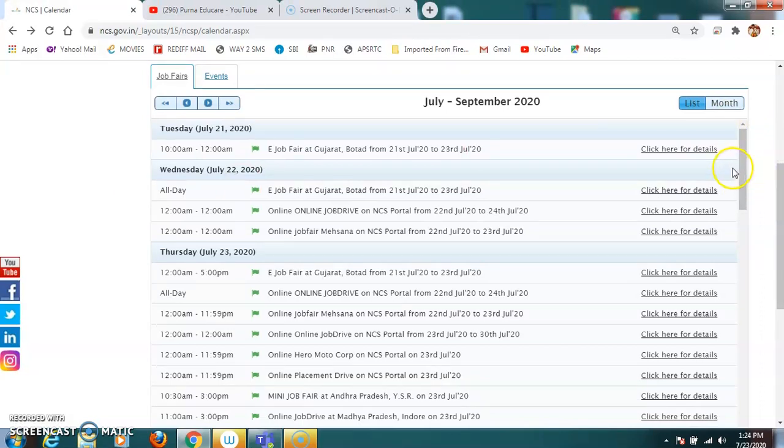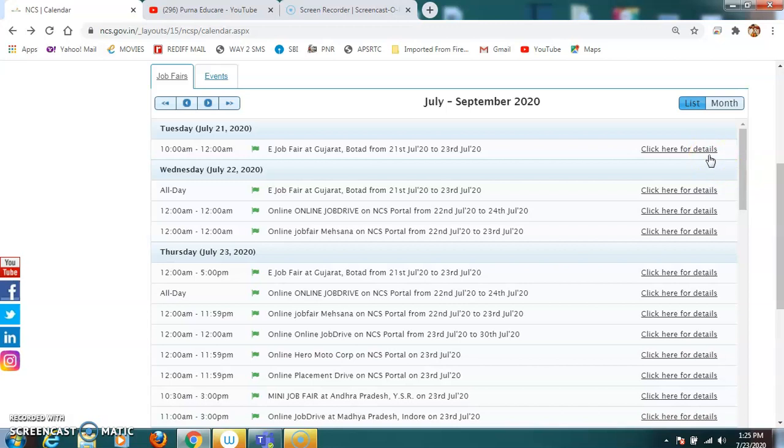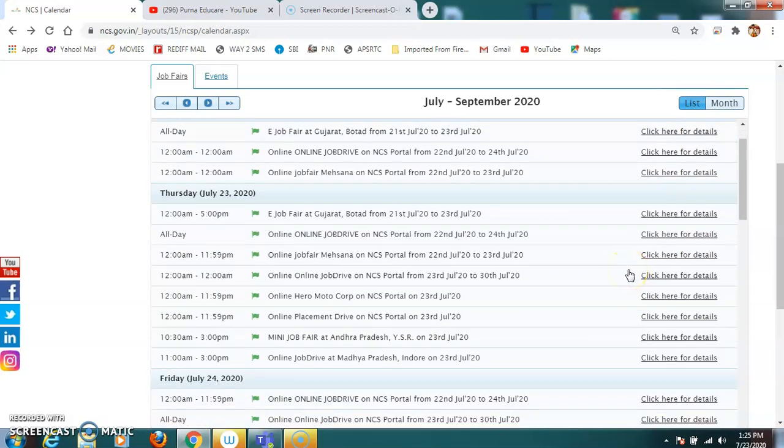So it already has been started on July 21st. As today it is 23rd July, we can see from 12 AM to 5 PM, we have a job fair at Gujarat. From 21st July 20 to 23rd July, we have a three day job fair at Gujarat. This is pure online mode. So you can just go for the details in the website. Next, we have online job drives on NCS portal from 22nd July 22 to 24th July 2020. From 12 again, we have an online job fair Mahasana on NCS portal from 22nd July 2020 to 23rd July 2020.